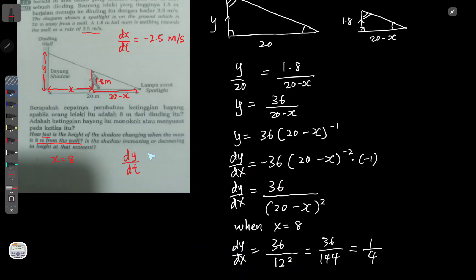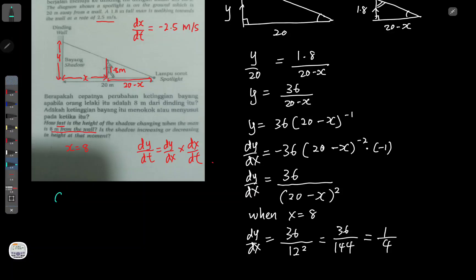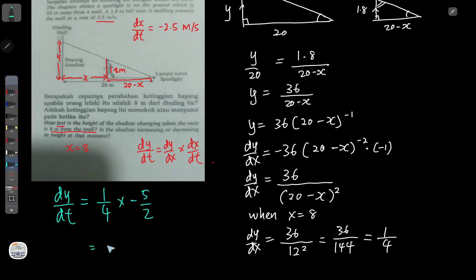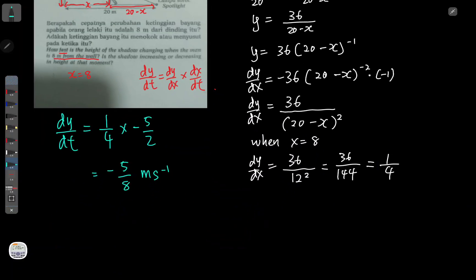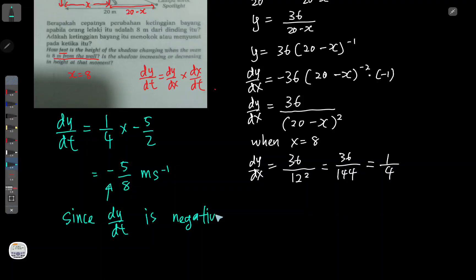To find dy/dt, I apply the chain rule: dy/dt = dy/dx × dx/dt. Substituting: dy/dx = 1/4 and dx/dt = -2.5 = -5/2. So dy/dt = (1/4) × (-5/2) = -5/8 meters per second. Since dy/dt is negative, the shadow is decreasing. This is the approach for this type of 'kebab' rate-of-change question. I hope this short video helps — see you in the next video!